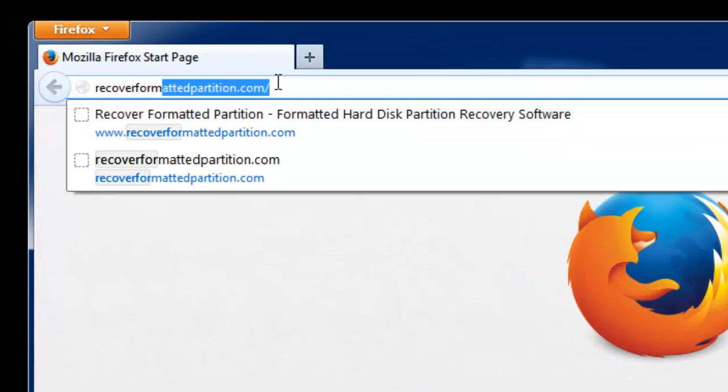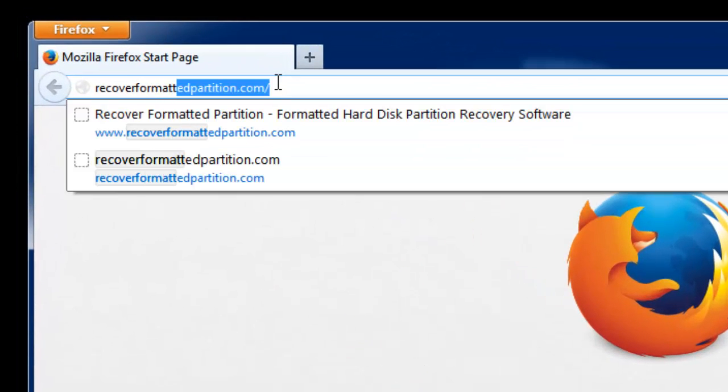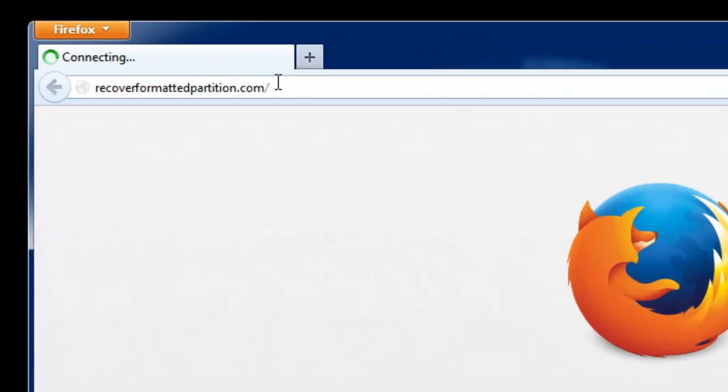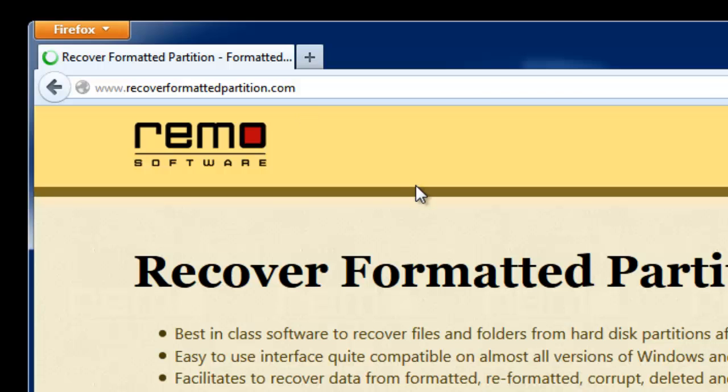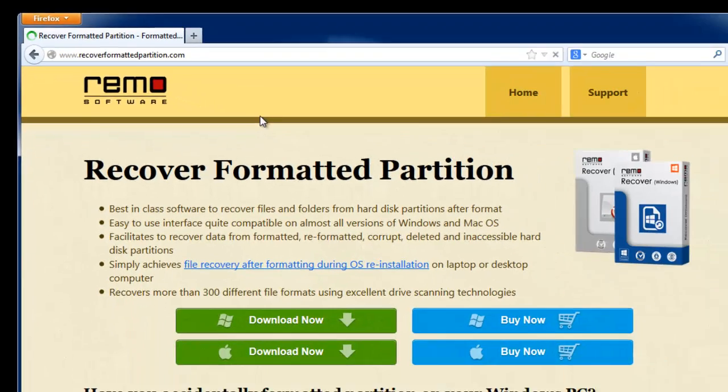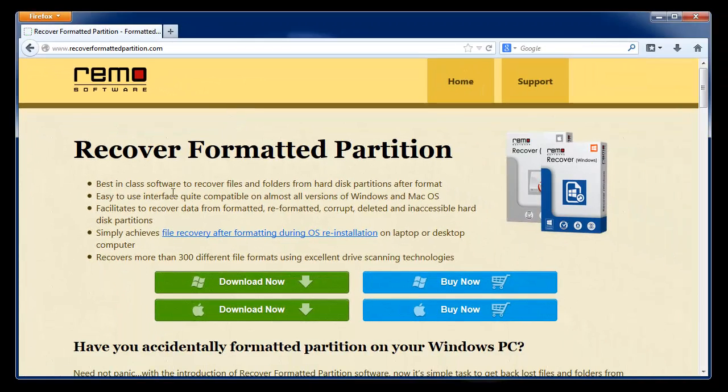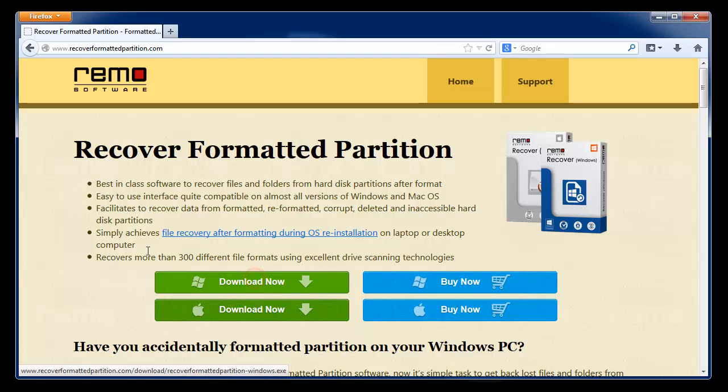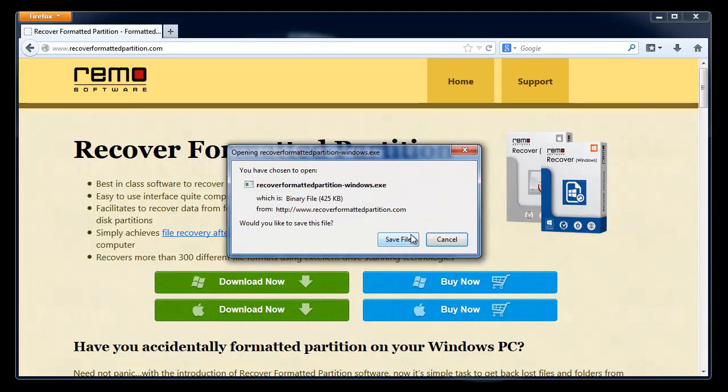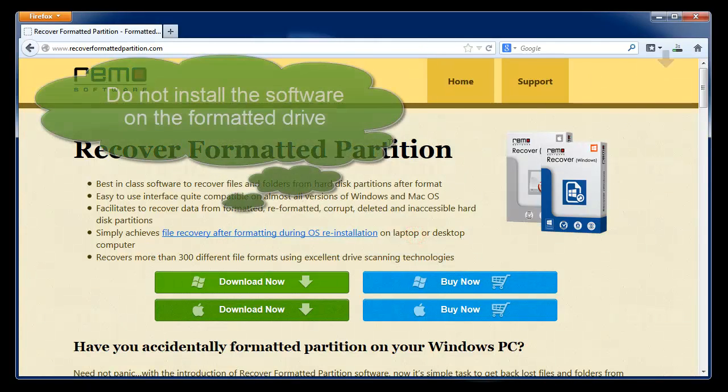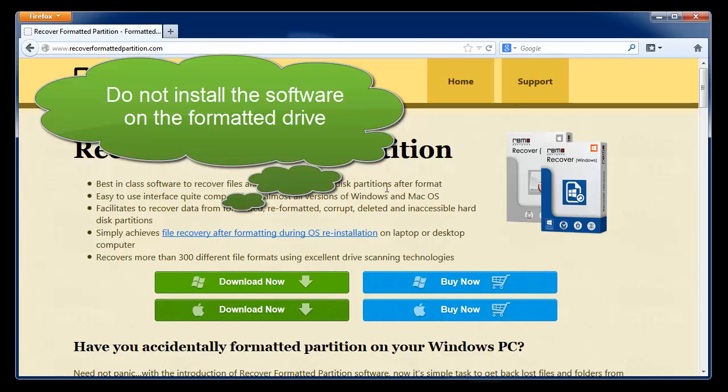Now let's begin the recovery process. Go to recoverformattedpartition.com and download the trial version of the software. Then install it on your system and later launch it.